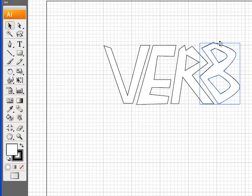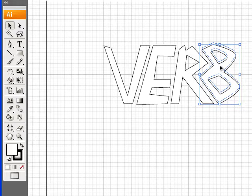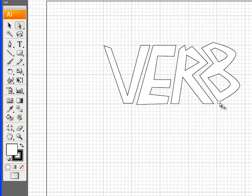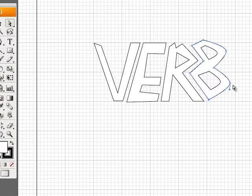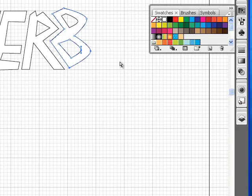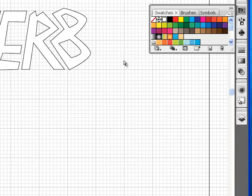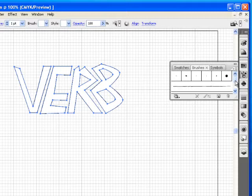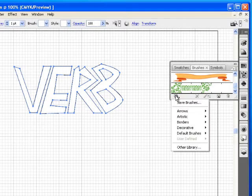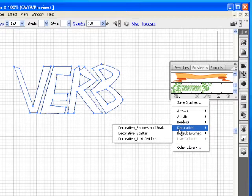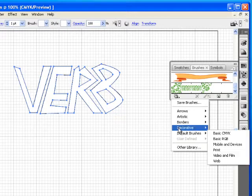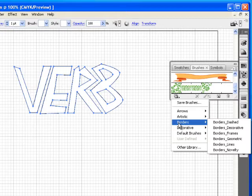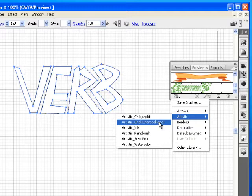I could take this point and this point — holding Shift — and move those down just until I get to the right spot. Now it reads 'VERB.' I'm going to grab all the letters and put a brush on them. There are all kinds of brushes you can add. Under 'More Brushes' you'll find decorative brushes, scatter brushes, default brushes, borders, and dashed frames. I'm going to go to Artistic and use Charcoal Pencil because I want a hand-drawn look.